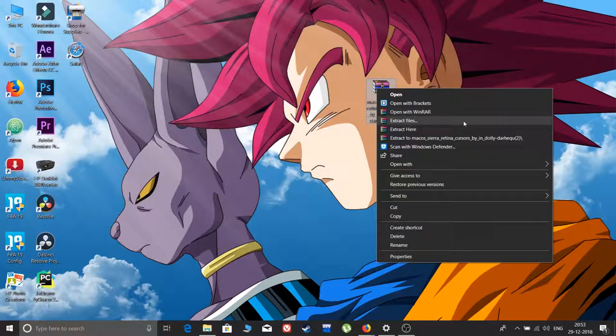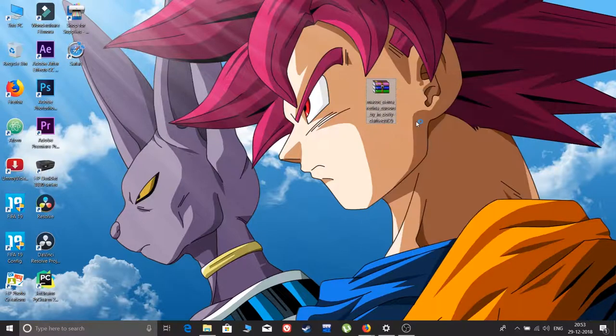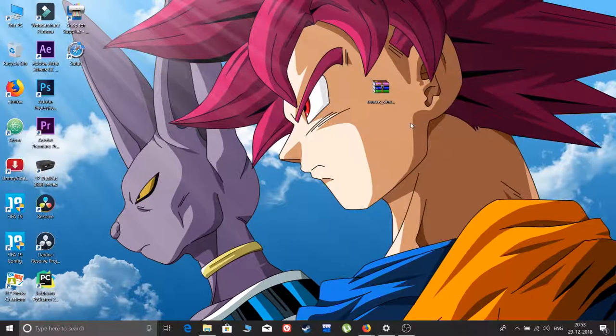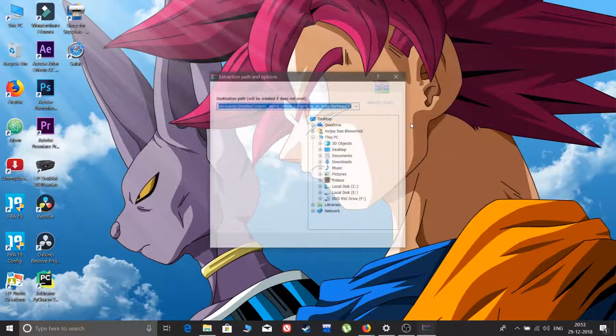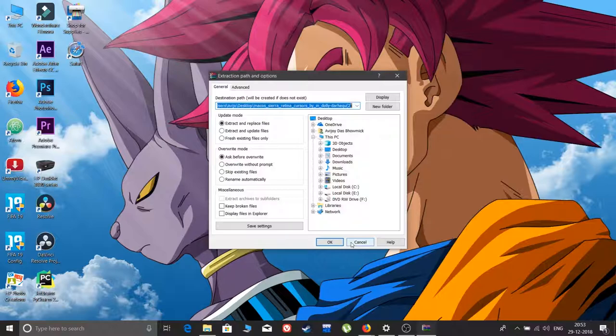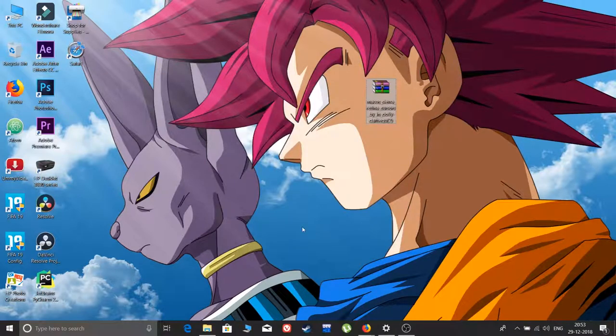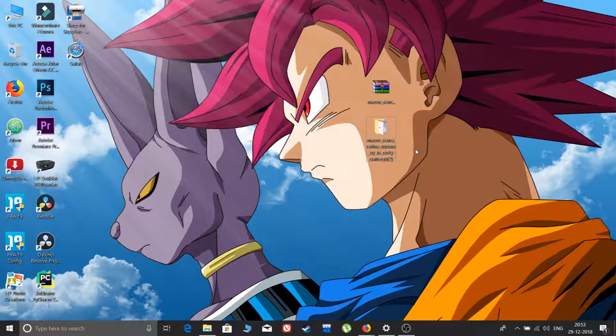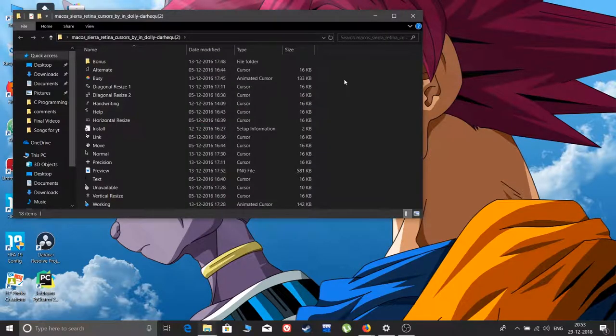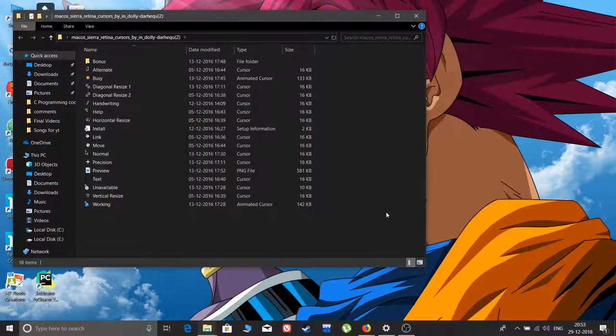Right click on it and then click on extract files. It will form a folder here. You can see the folder is here. Let me open this folder up.